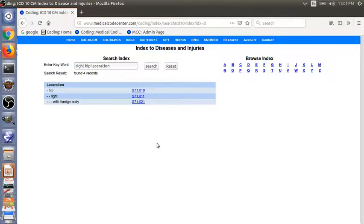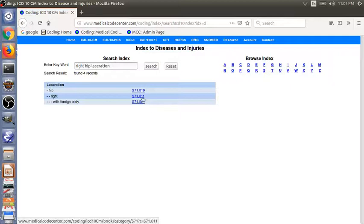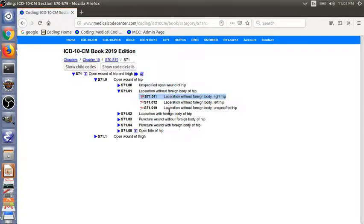If you are using a paper book, now it's time to go to your book, the section labeled tabular list, and then find the entry for S71.011 in the tabular list. In our online book, we have a link here directly linked to the tabular list. We just need to click the link and we can get to the code in the tabular list.